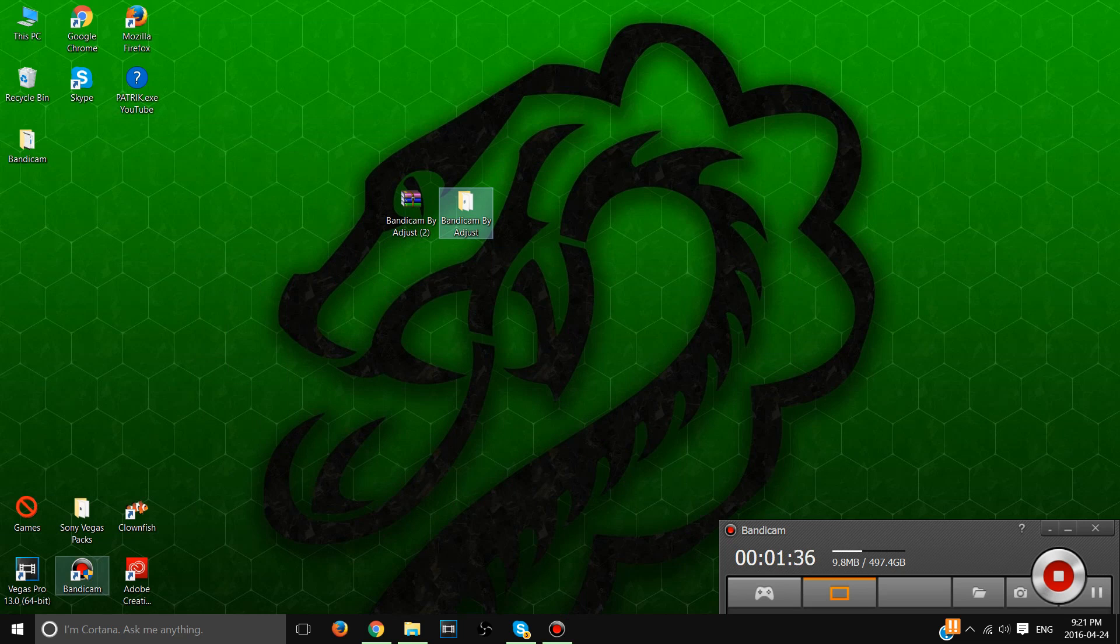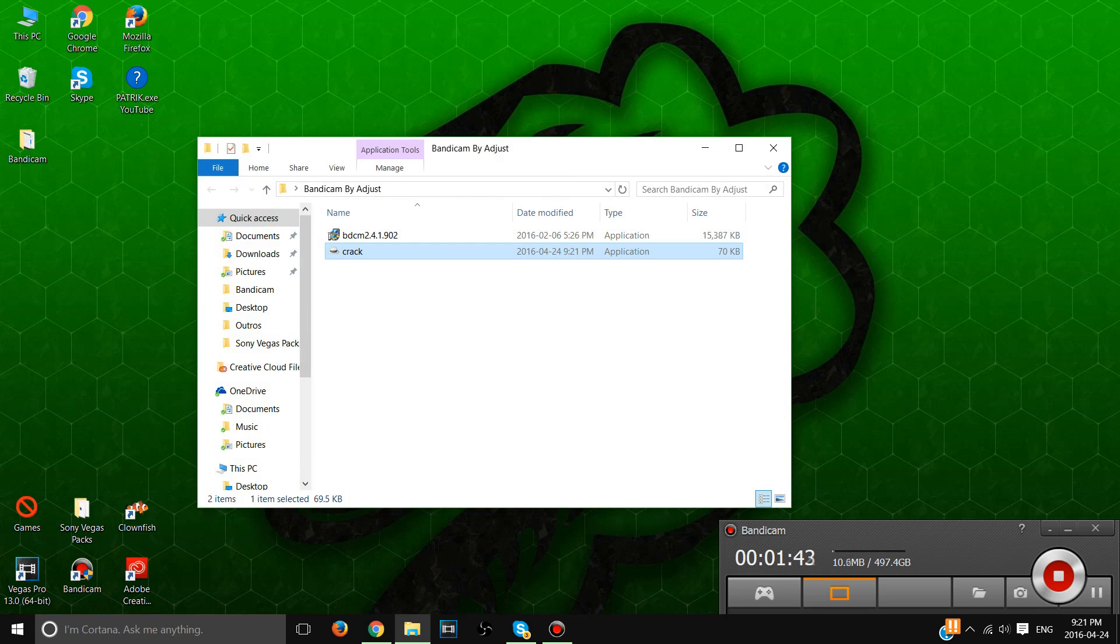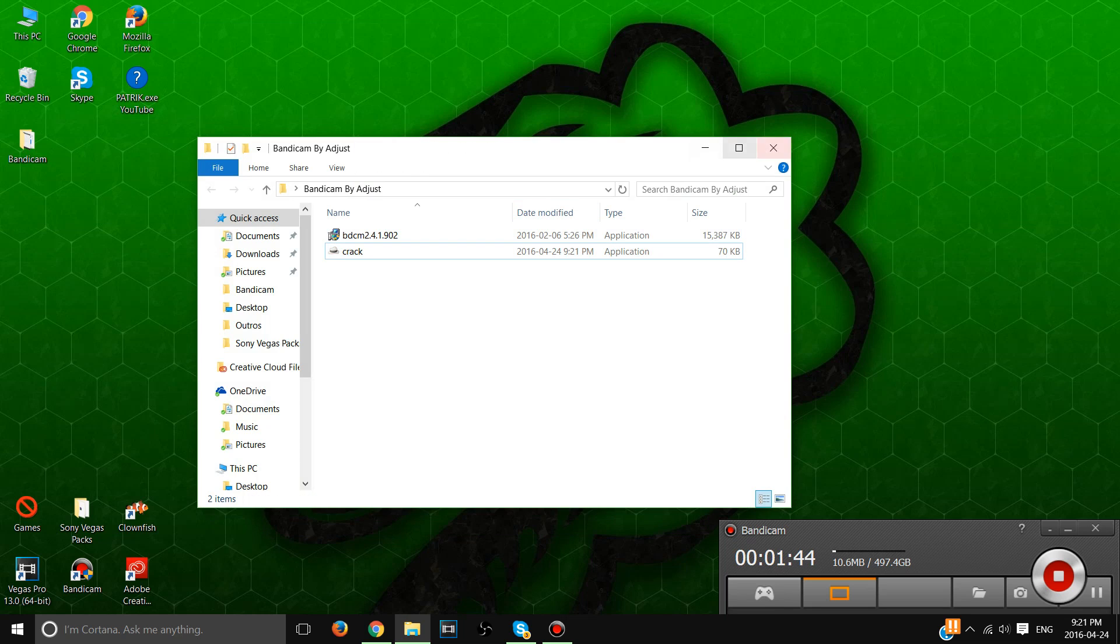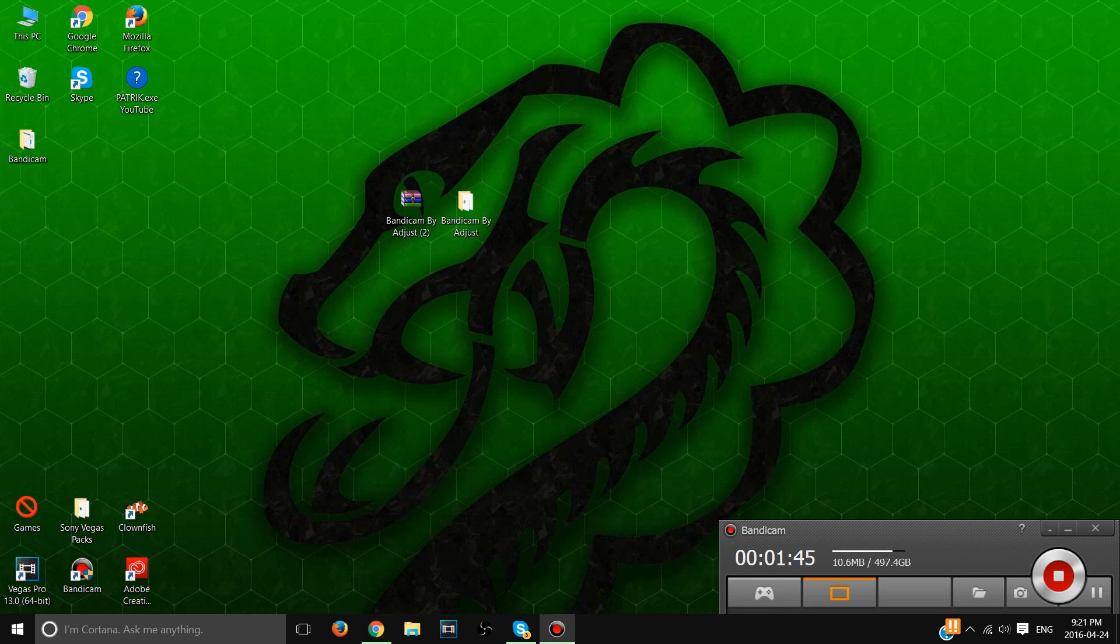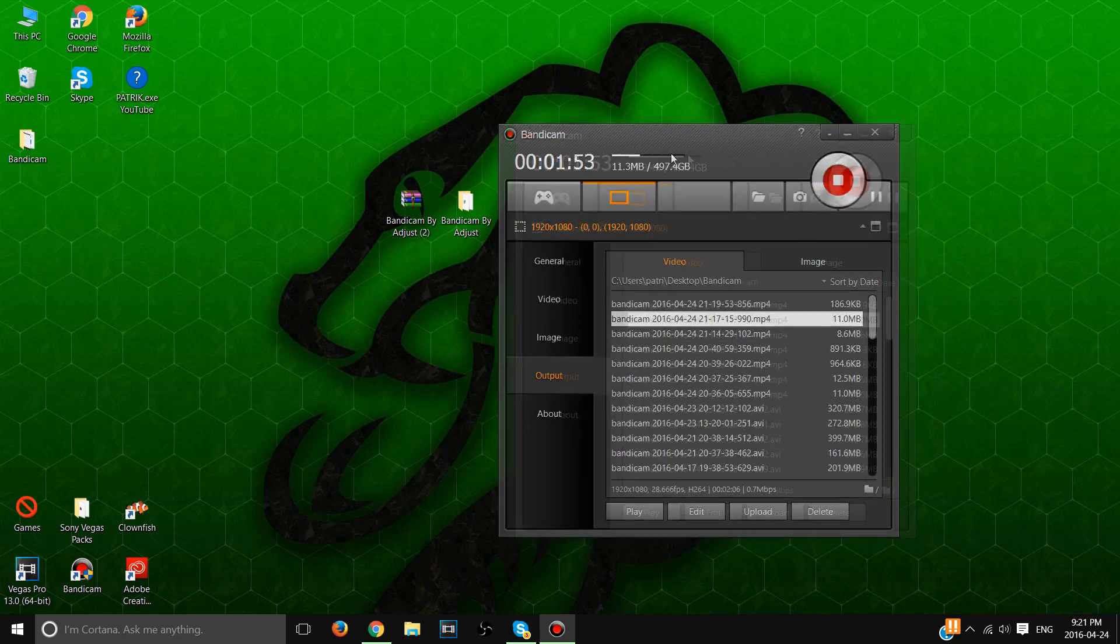After that's done you're gonna have Bandicam and then you can just run it. If it doesn't work then you will have to restart your PC. So if that doesn't work, contact me on Skype and we will solve that problem.